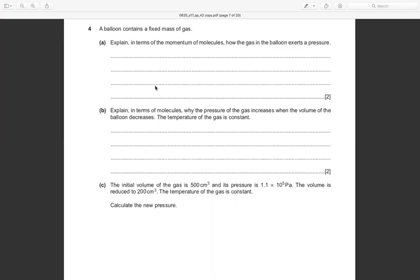Okay, so gas has pressure because of temperature — the molecules move and after they collide with each other and with the walls, they exert a pressure on the wall.